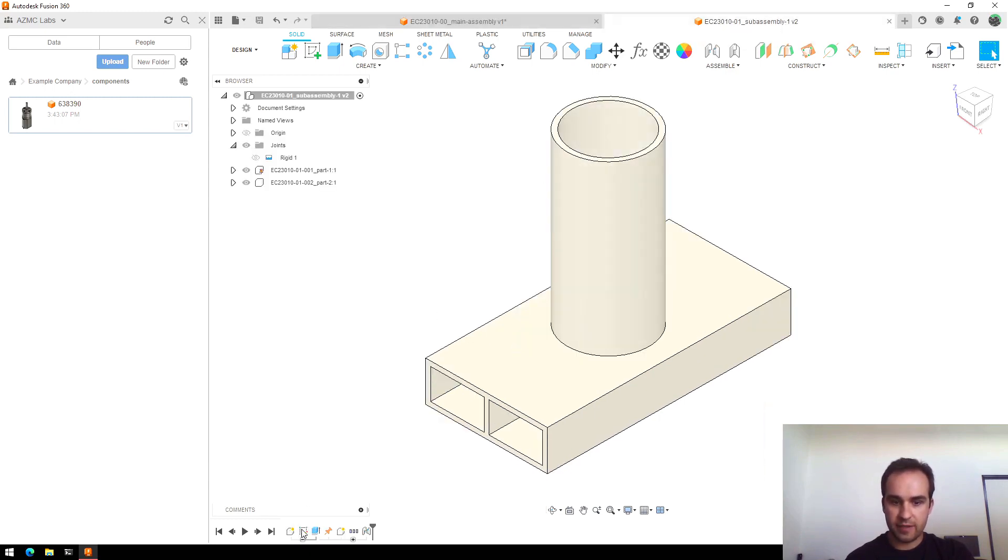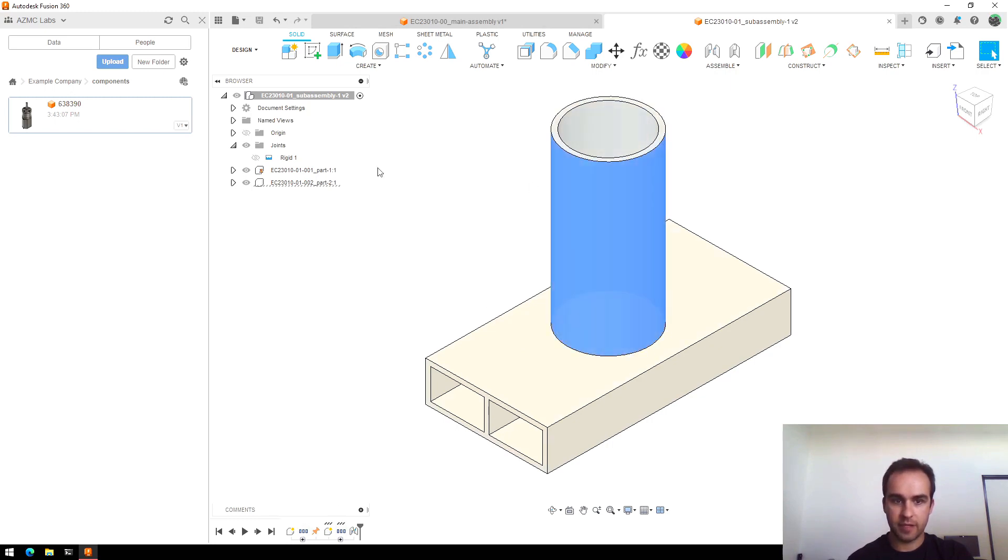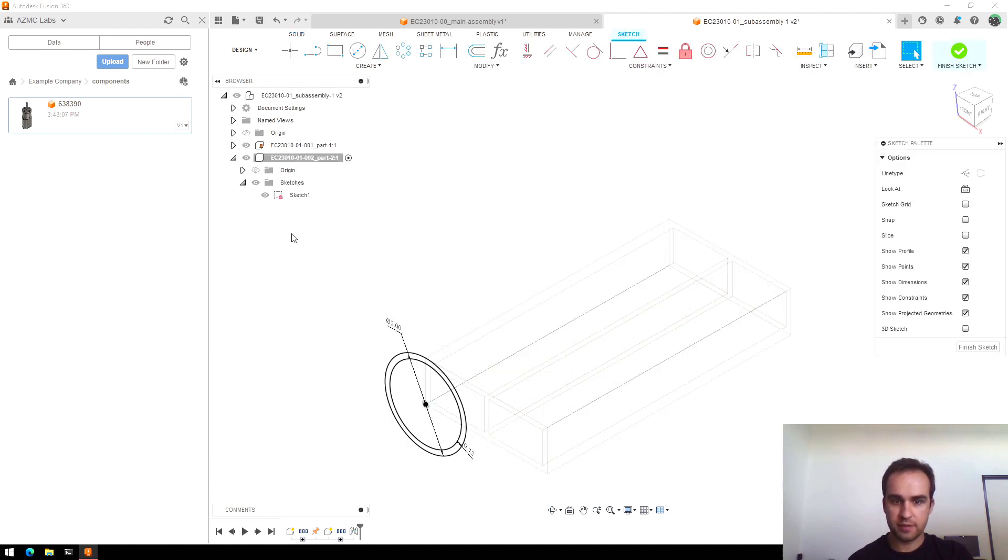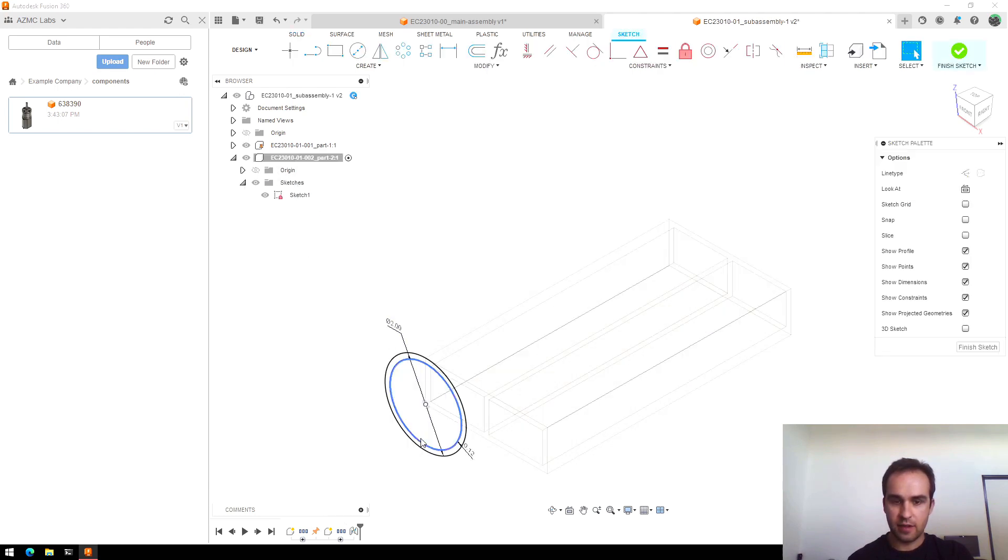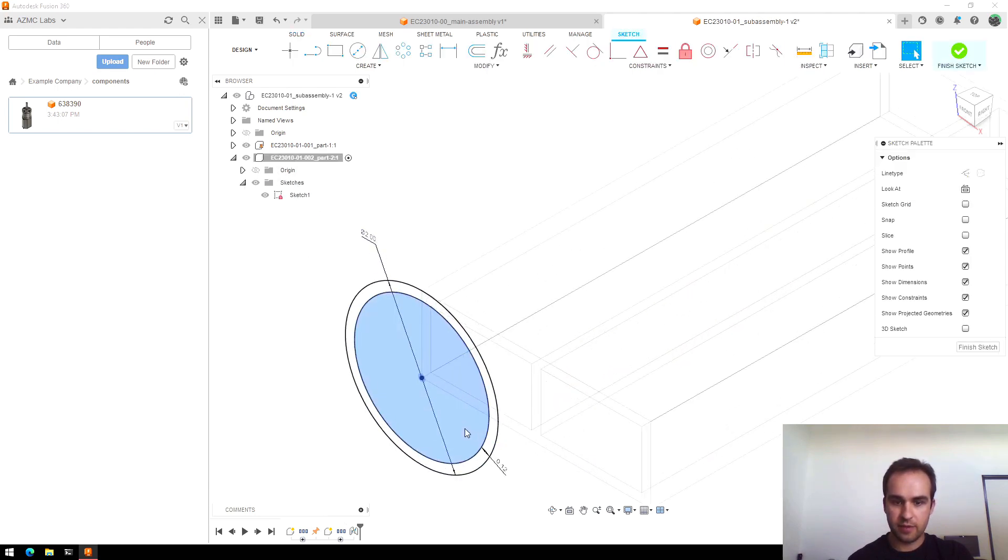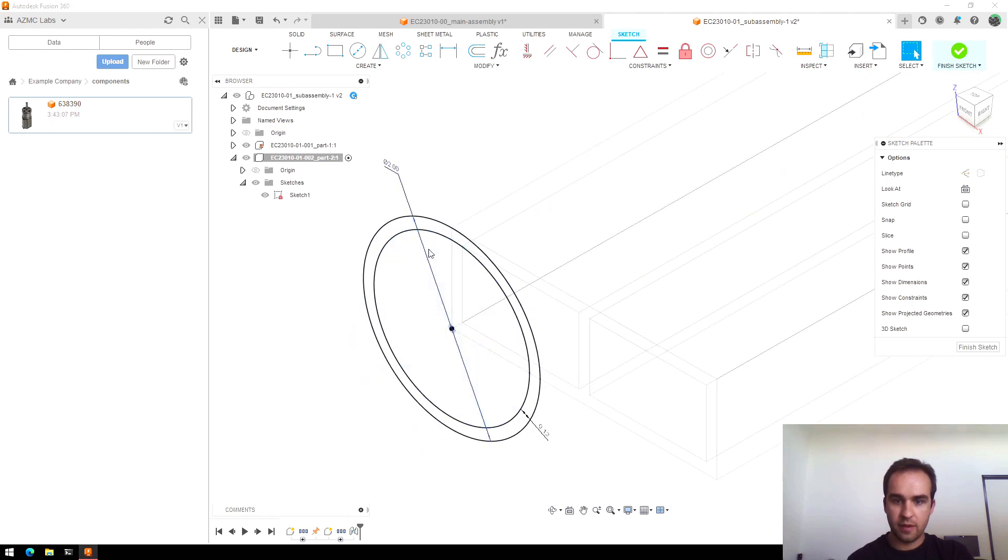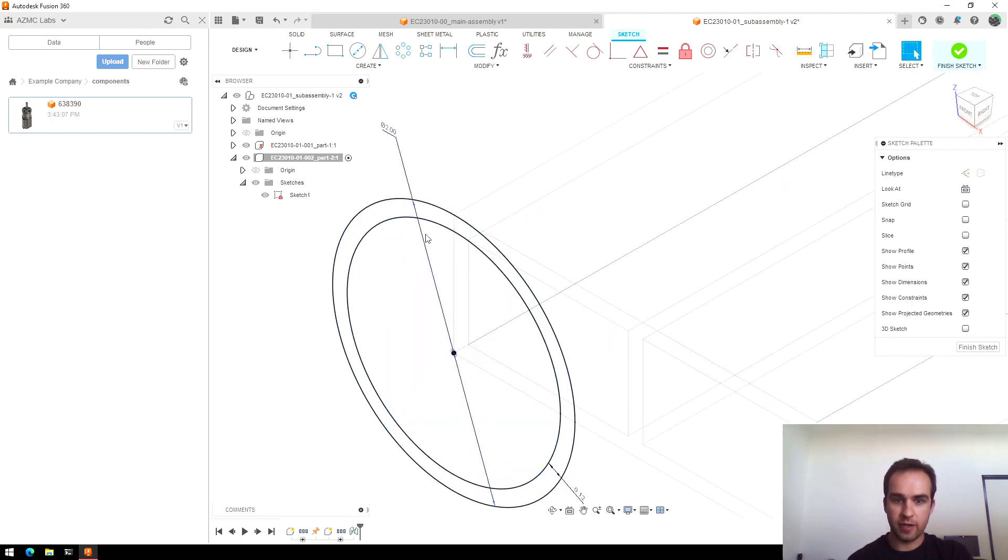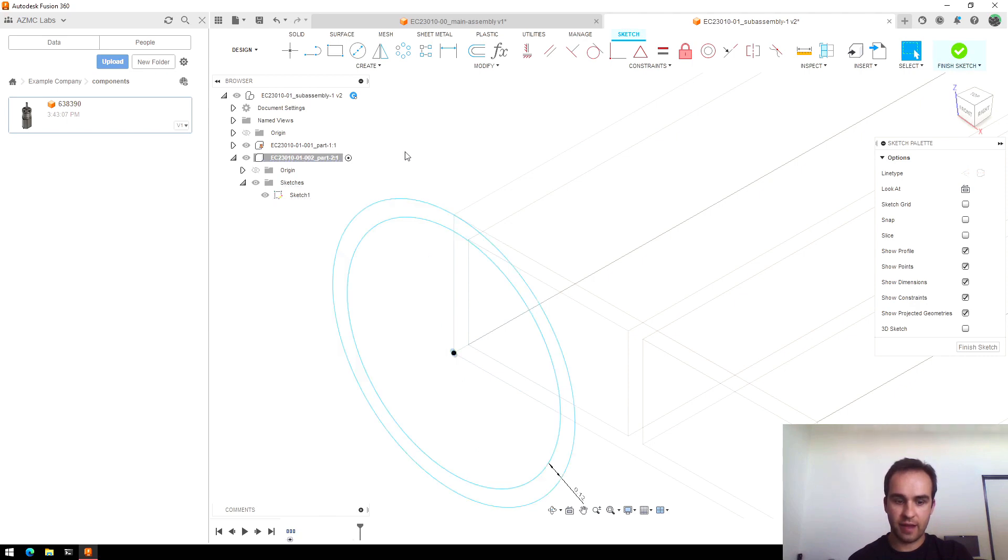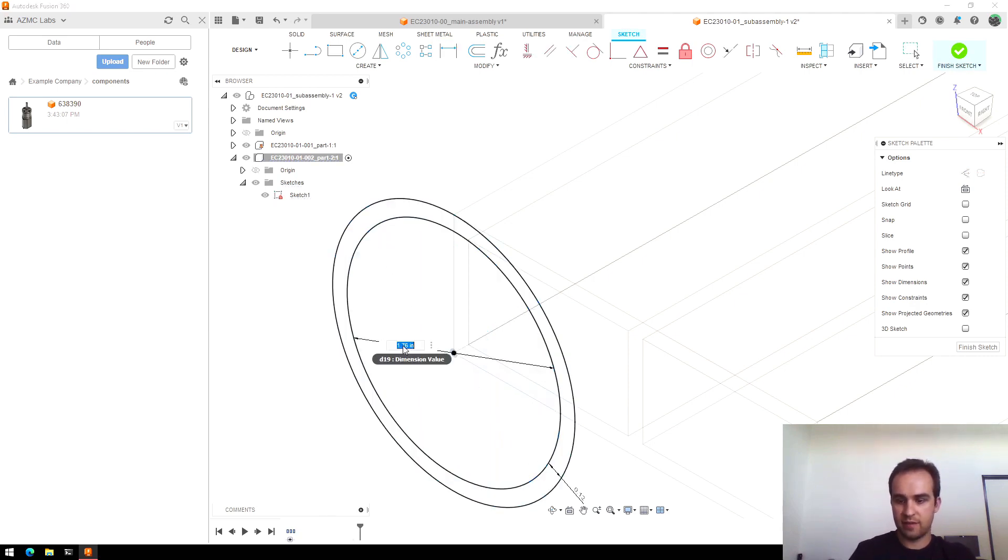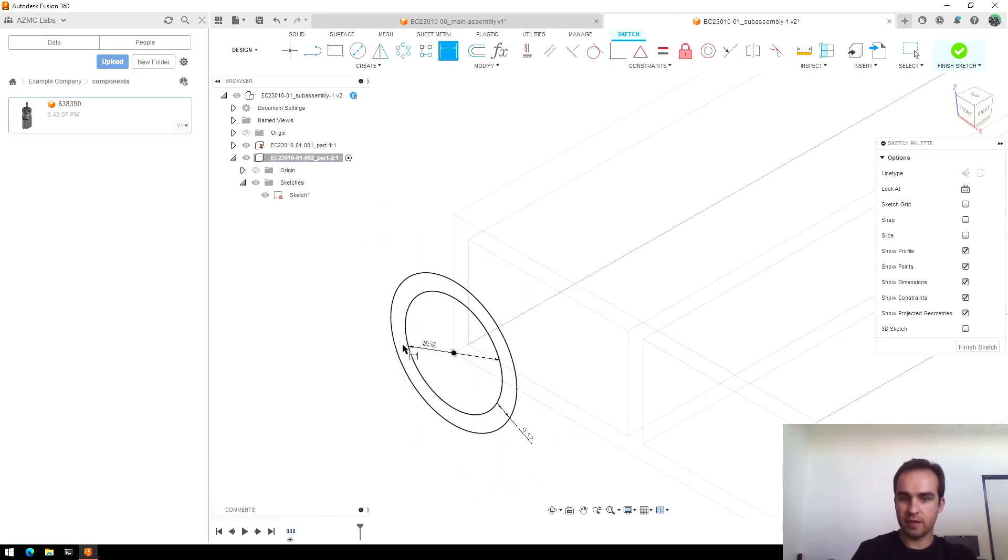And go back to the sketch that defines the tube. So I'll pick the tube, find it here, there's the sketch, and then I will... oh, it looks like I had defined it by the outer ring.